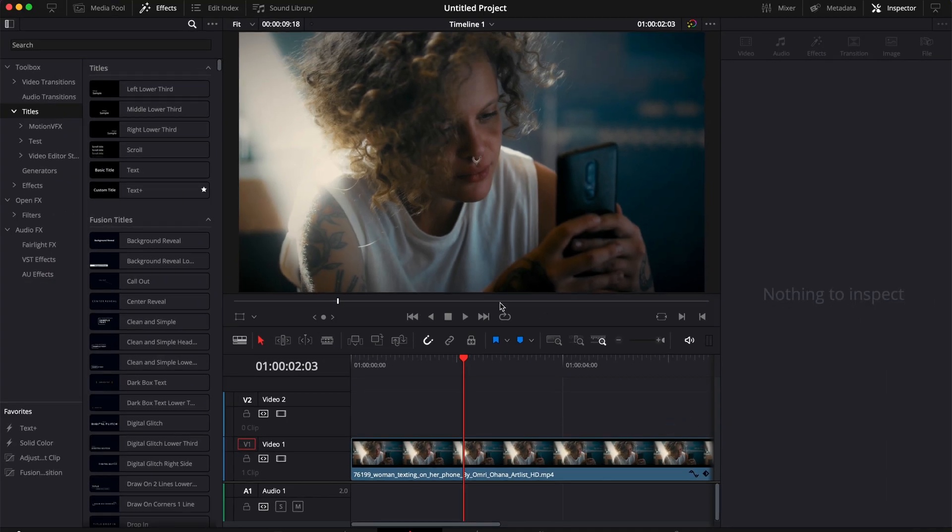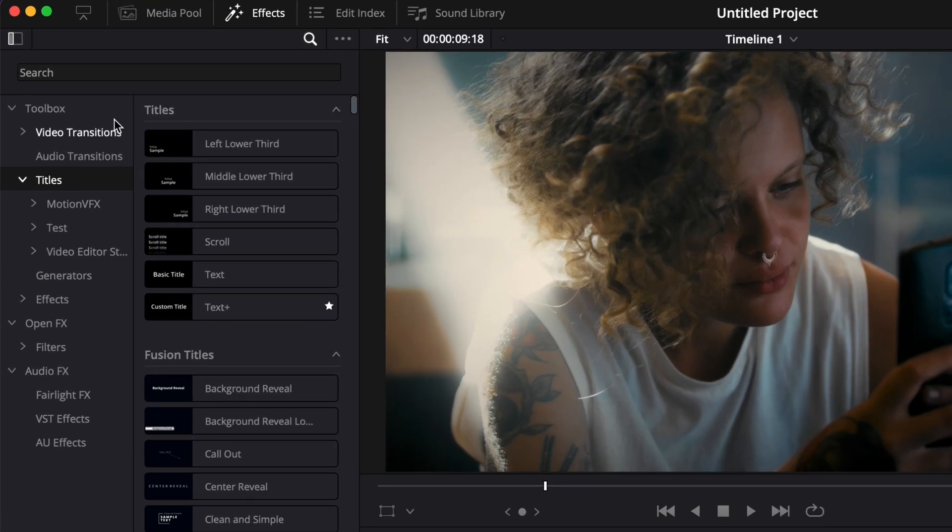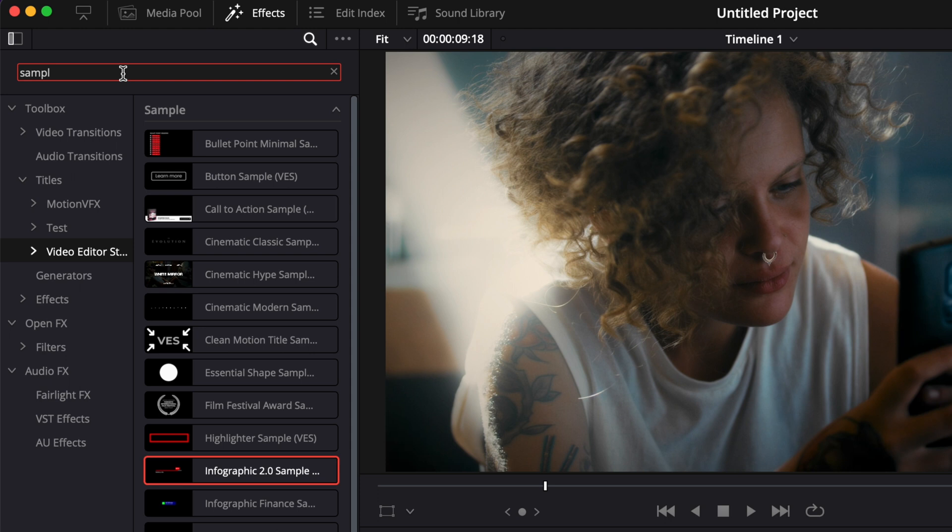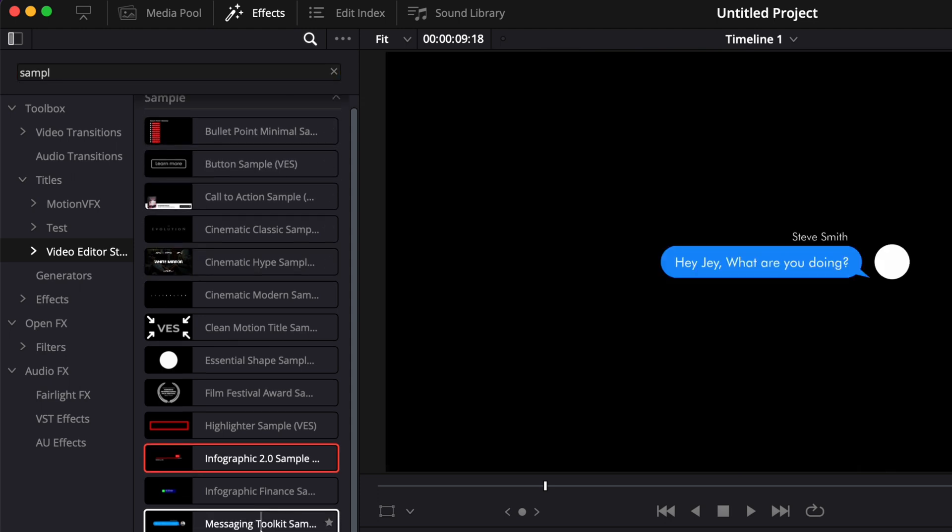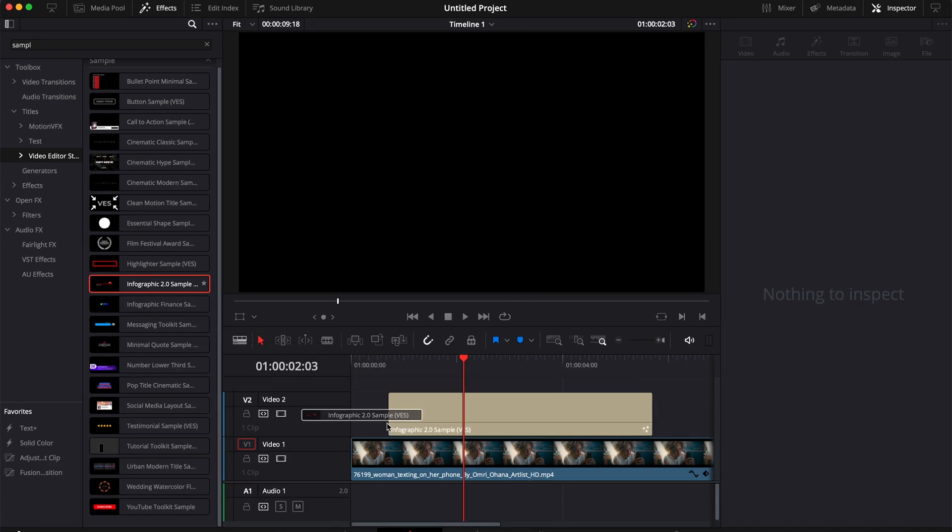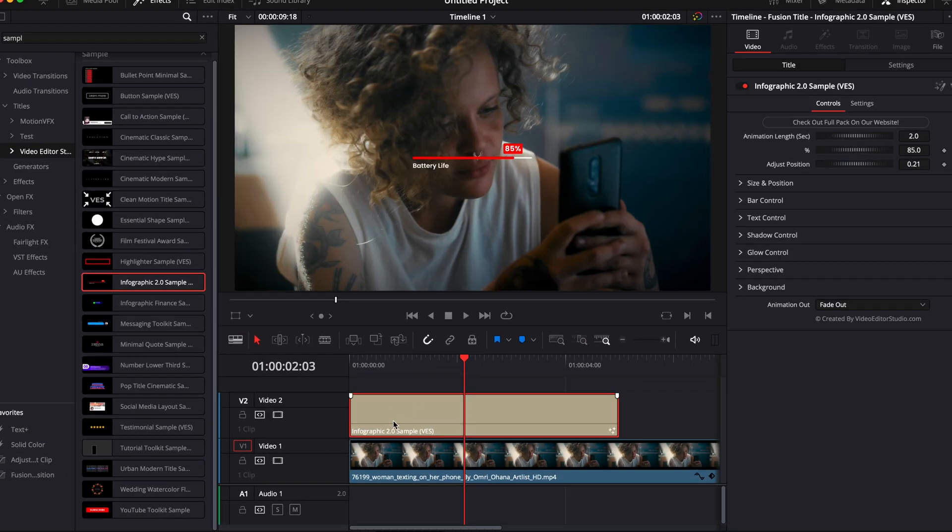Alright, so now in DaVinci Resolve, we're on the edit page, and we're going to go over to Effect, Title, and here you have a little tab, VideoTest Studio. You can search for sample, and it will just bring all the samples that you may already have from us, including this infographic 2.0 sample. You can then just take it and drag it in your timeline, right above your footage.